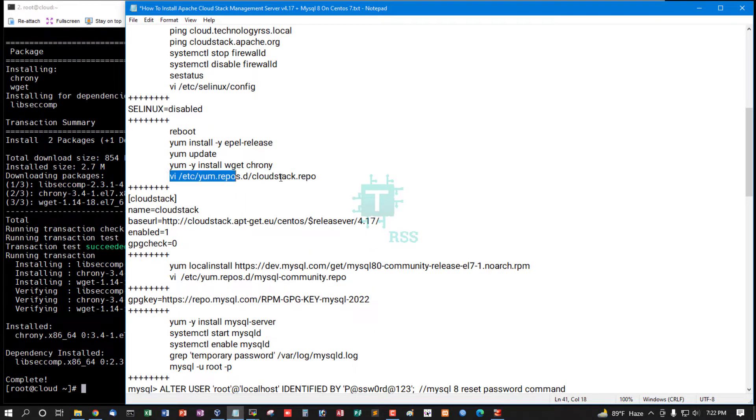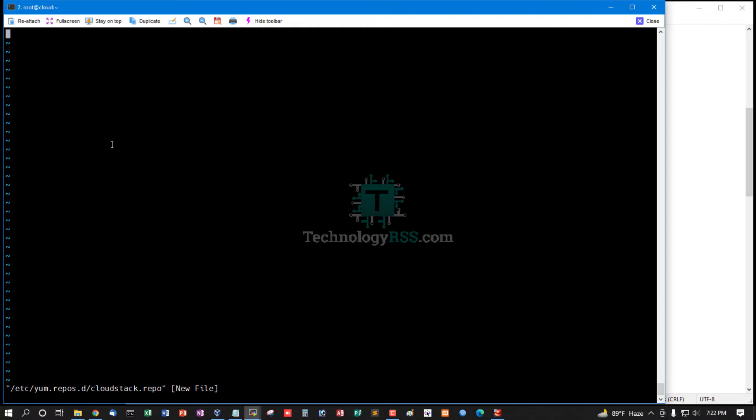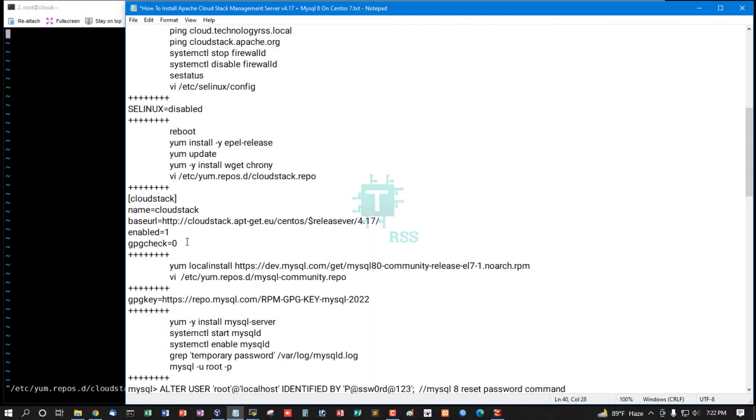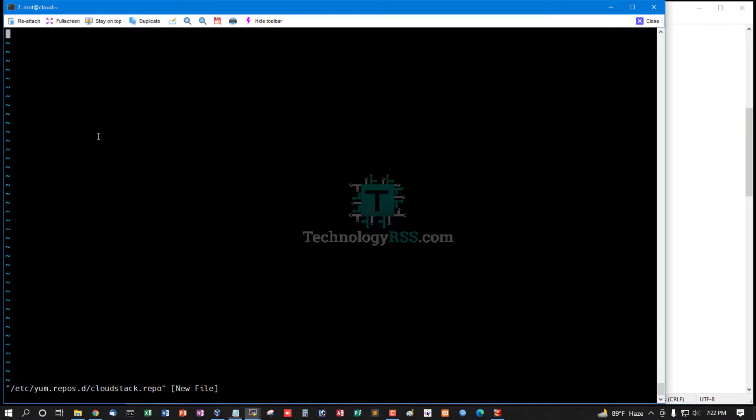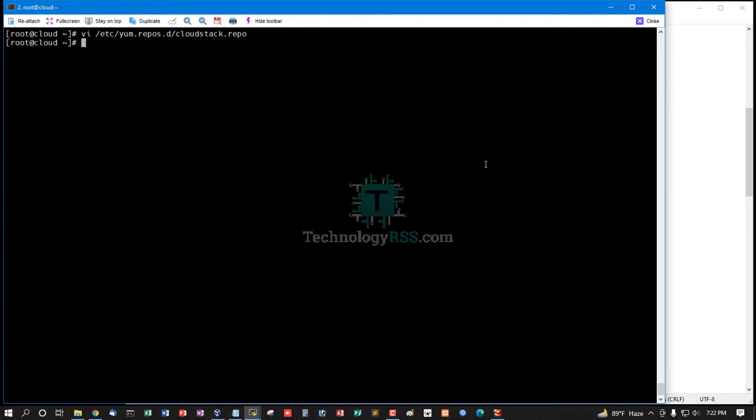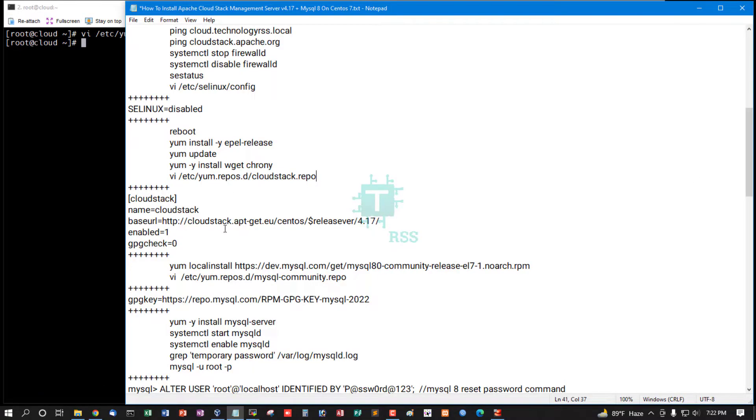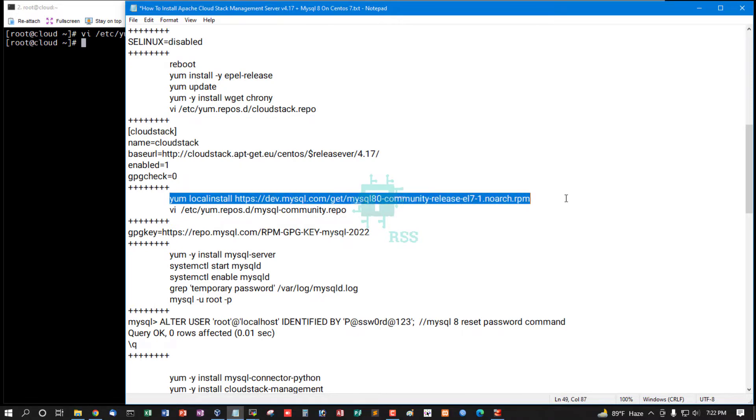Now add CloudStack repo into the CloudStack repo file, then save and exit.